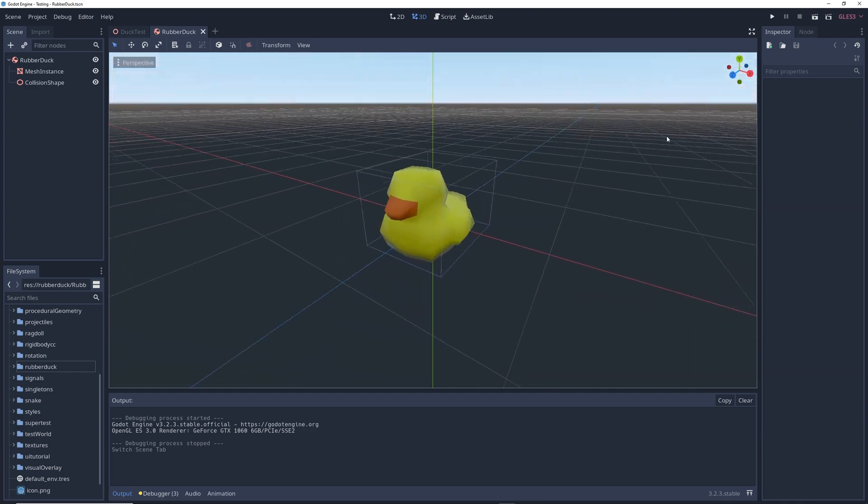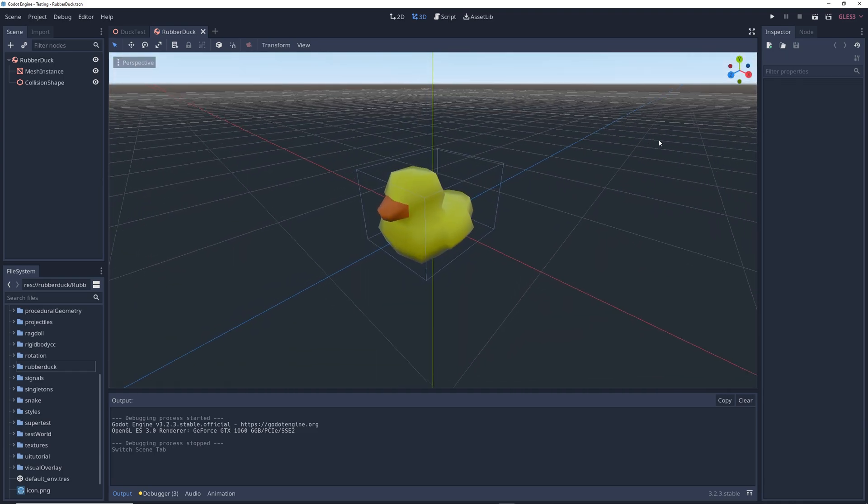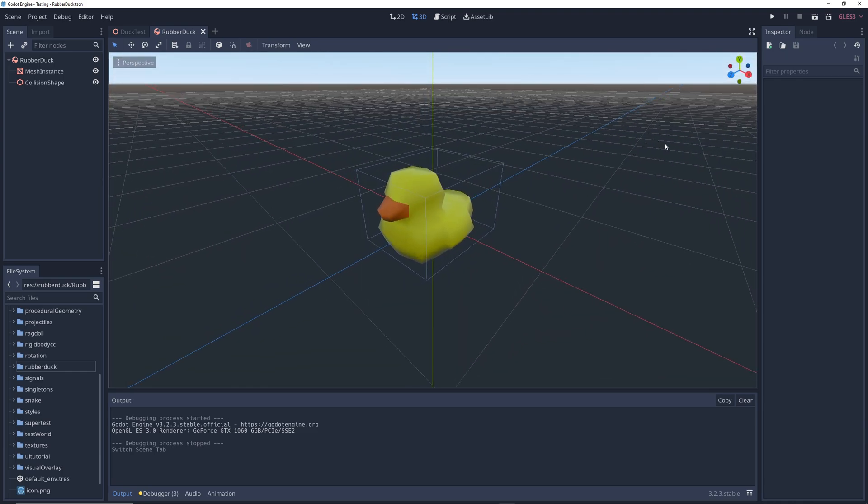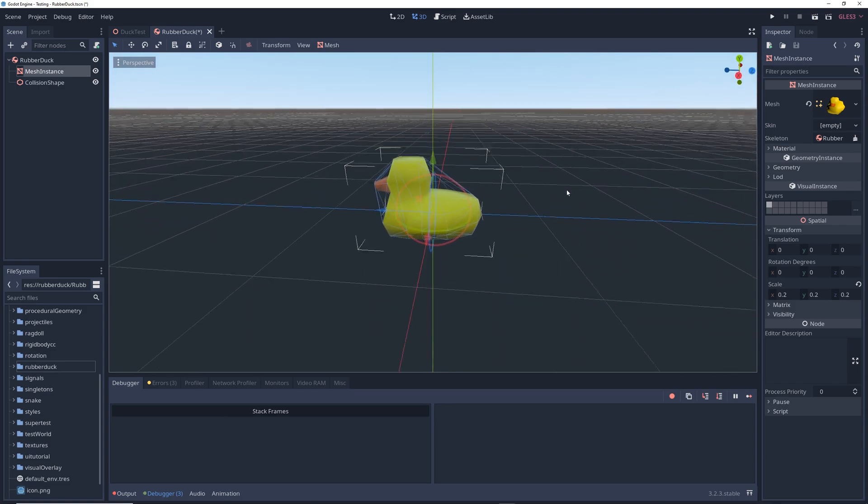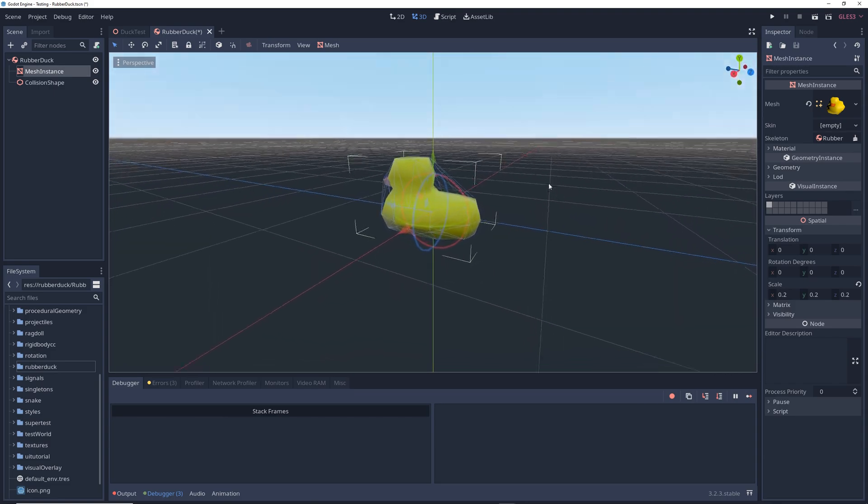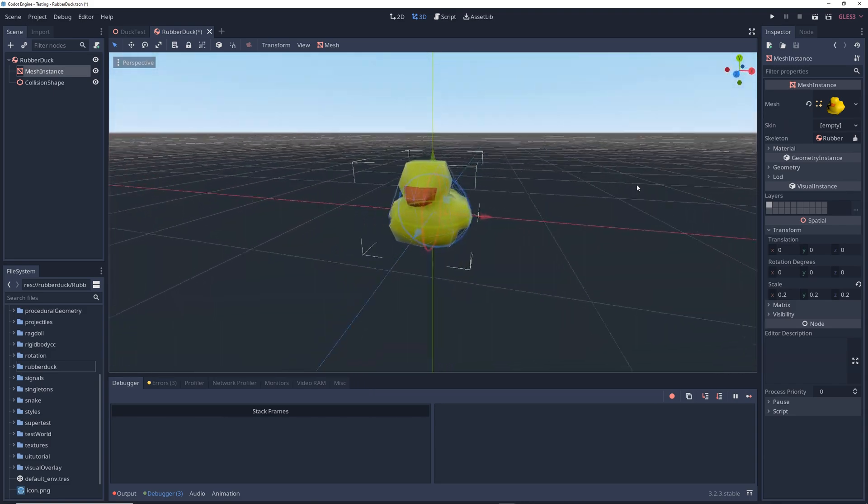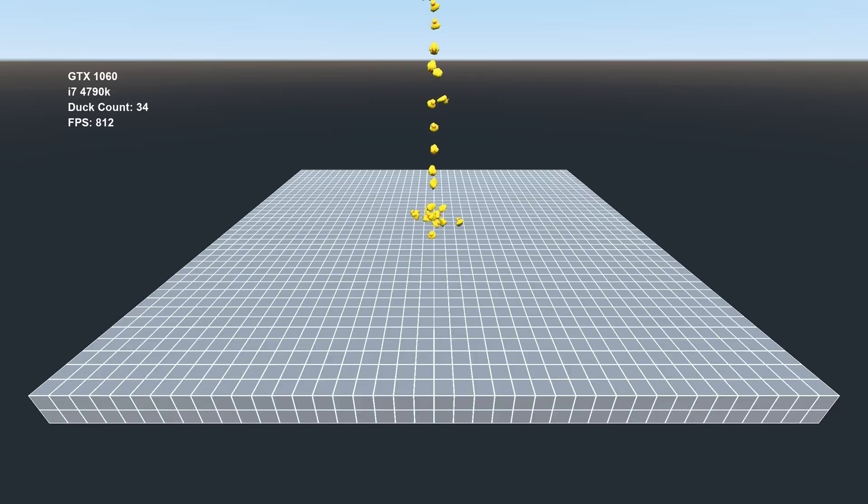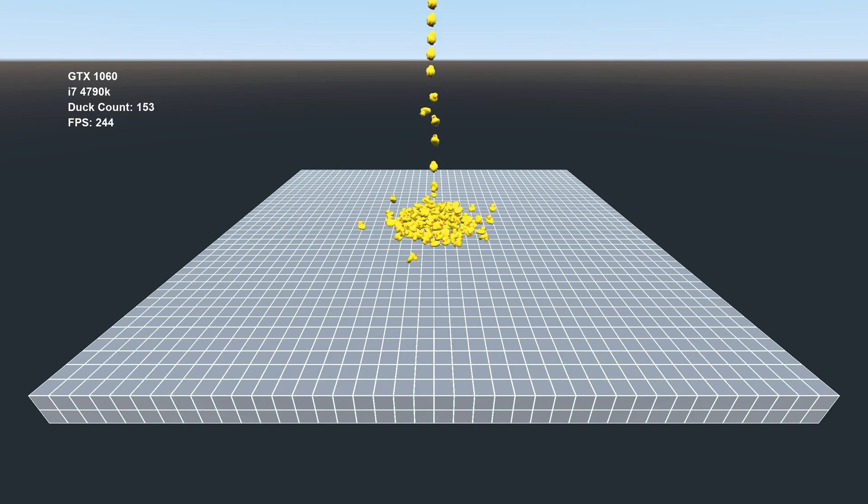One thing to note is that for this test, the duck had a simple rectangular hitbox to handle collisions. But I wanted to see how the performance would be affected if I used a more complex hitbox, and when I ran the test, not surprisingly, the number of ducks Godot could handle dropped from 1100 to about 160.